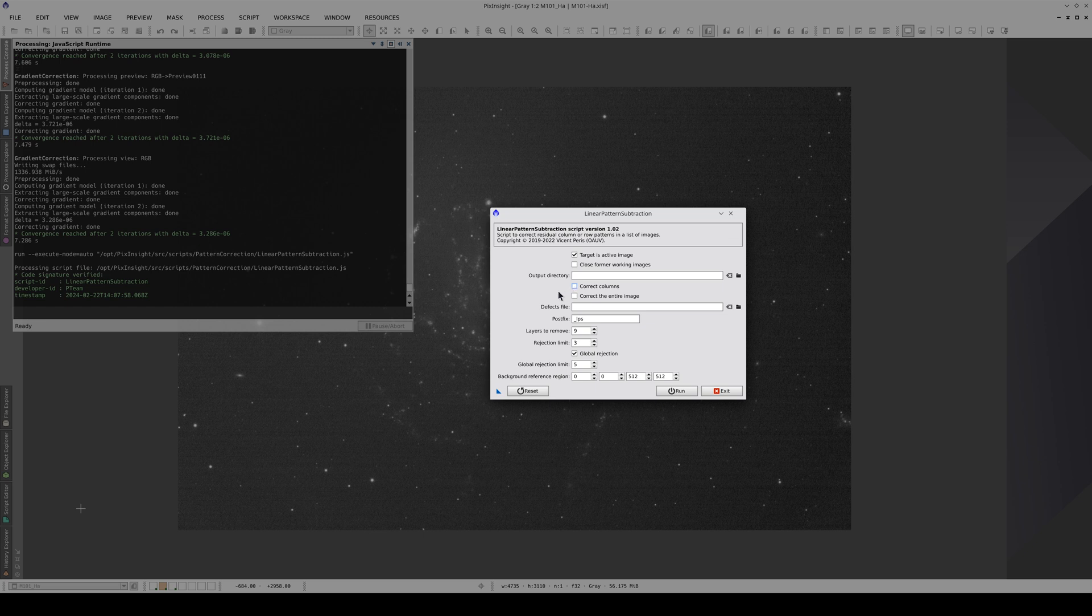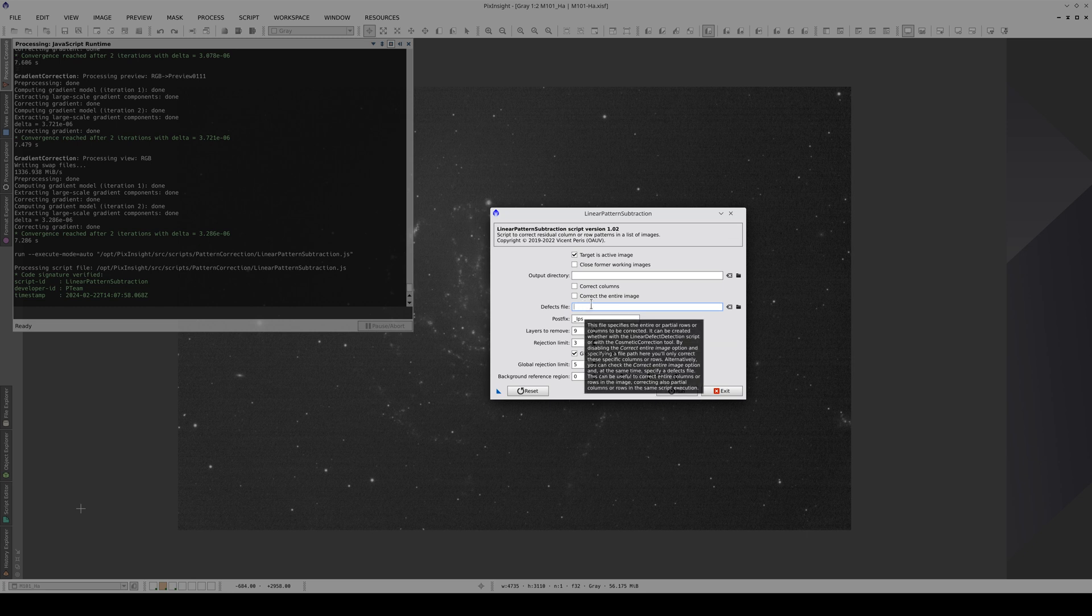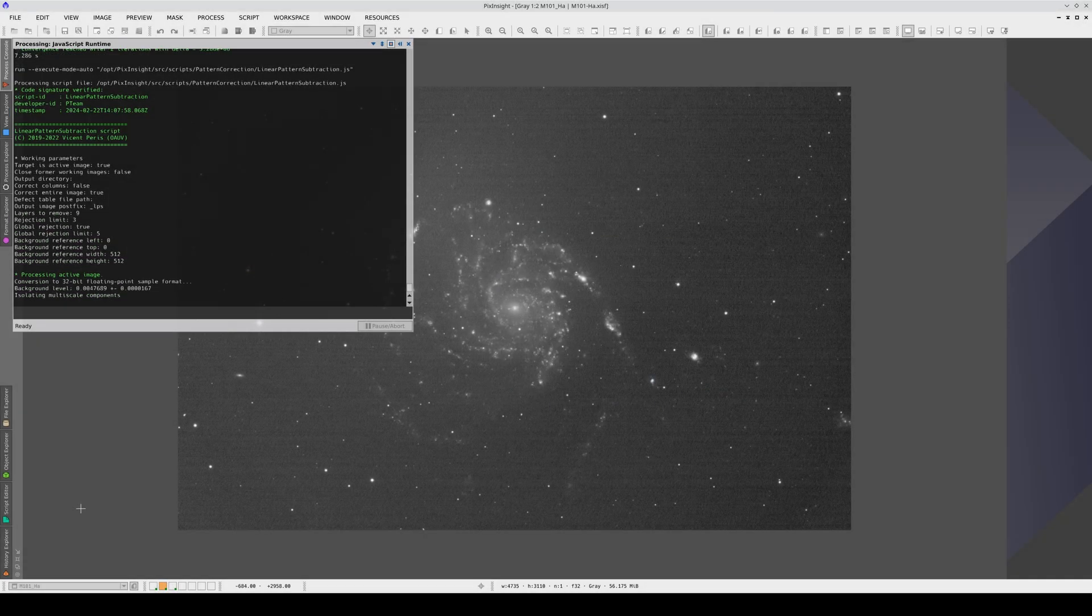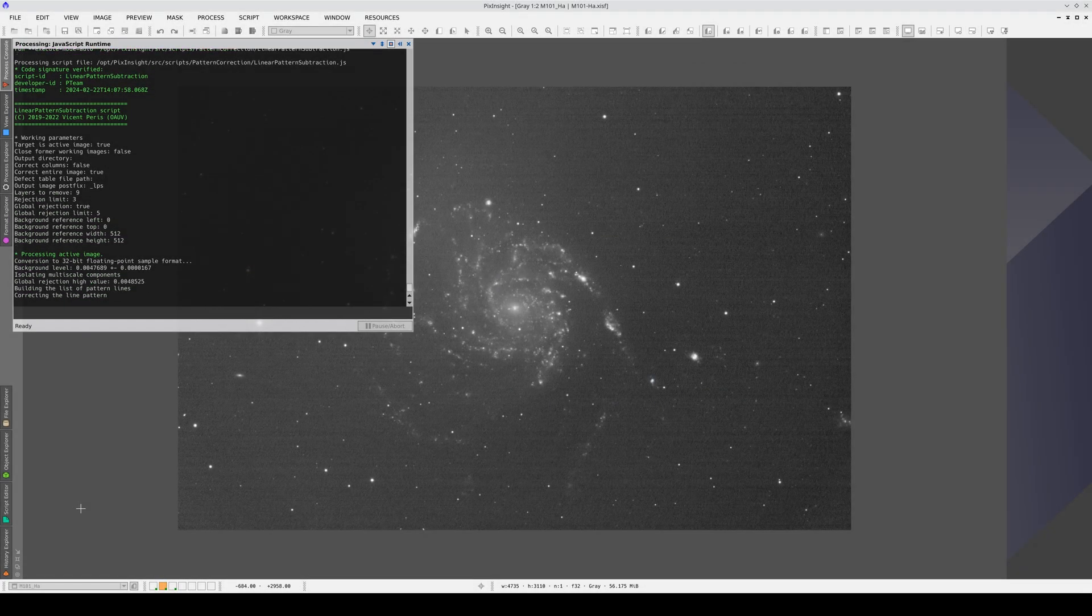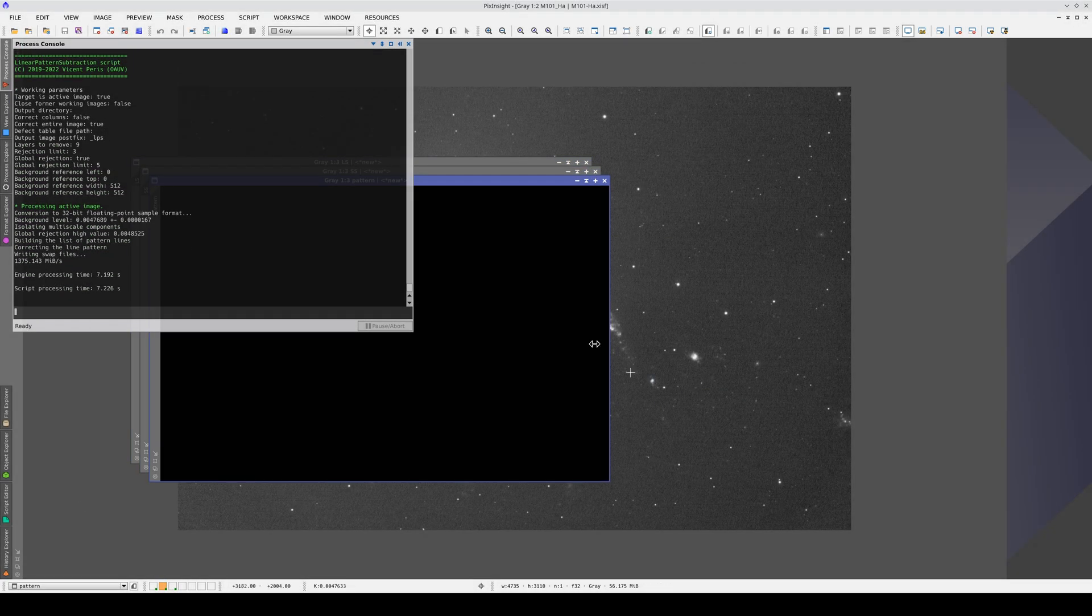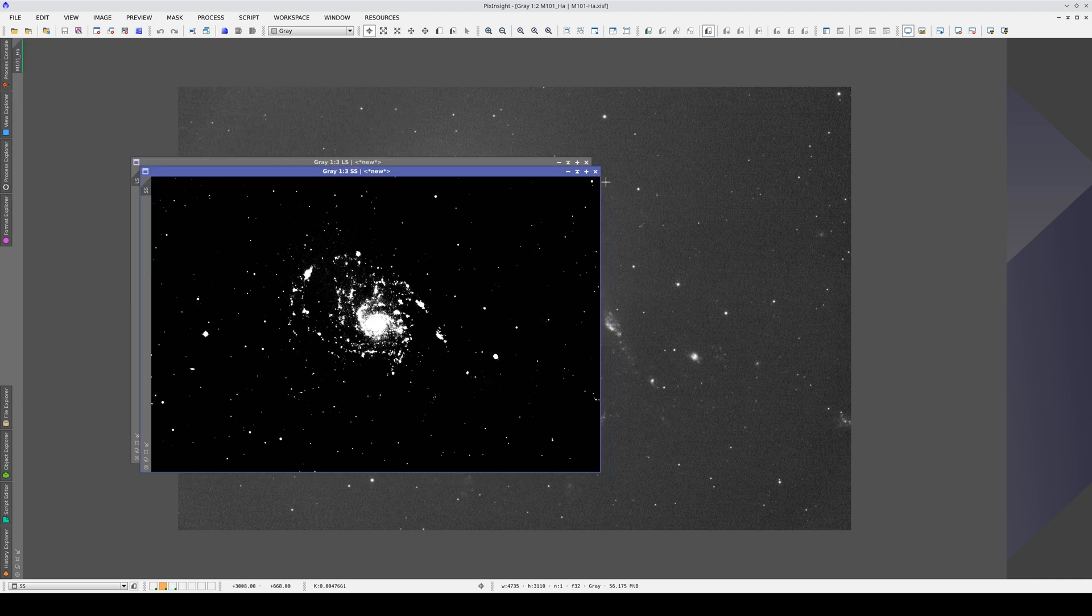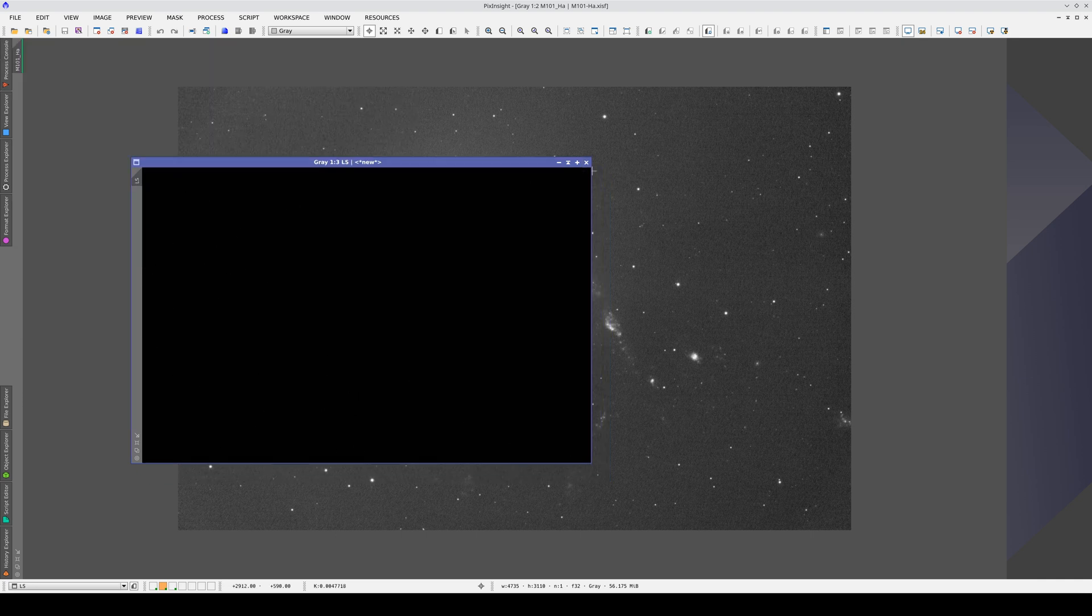We can also tell the script to correct specific rows or columns using a text file. In this case, we want to correct the entire image, so we're going to enable this option. Once the script has run, we close the control images, and here's the result. If the lines are completely vertical or horizontal, they are always corrected perfectly.